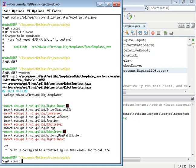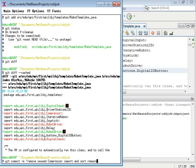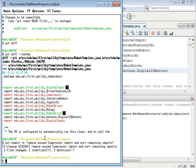Git commit -m remove unused compressor import and sort remaining imports. And then another quotation mark, and then I'll hit enter.